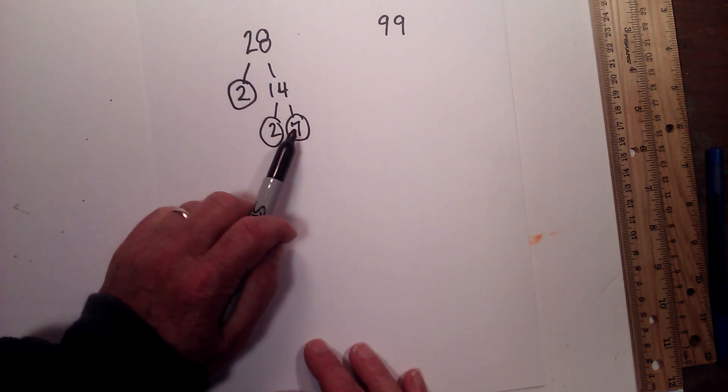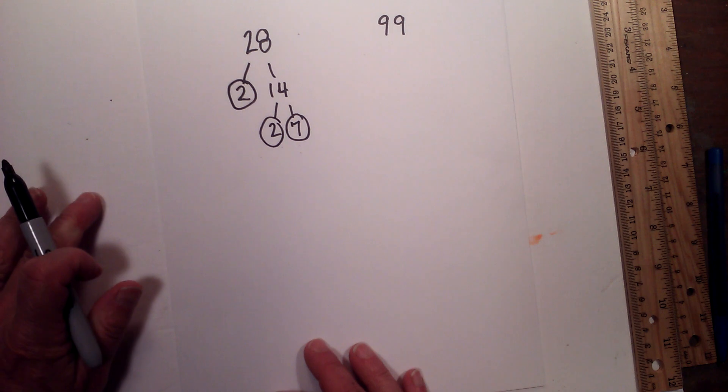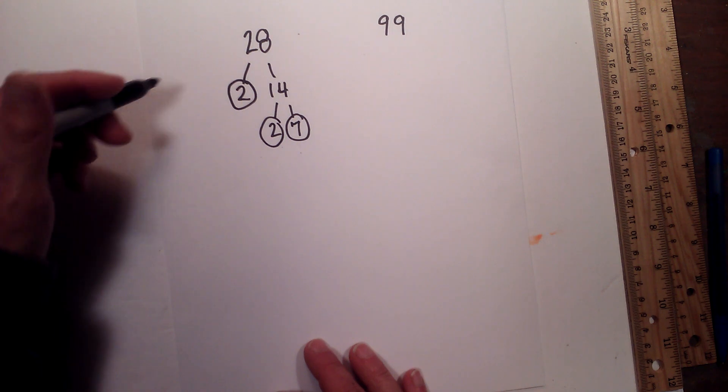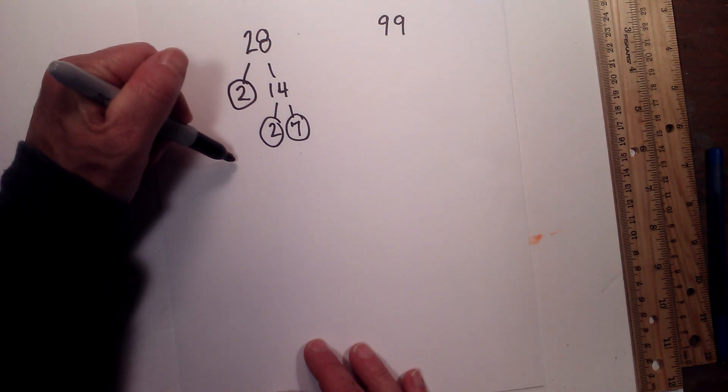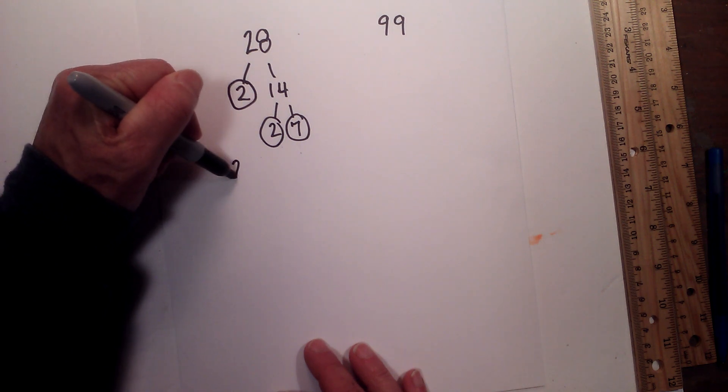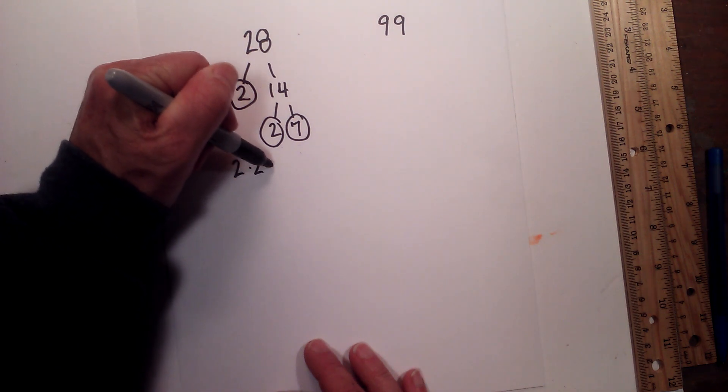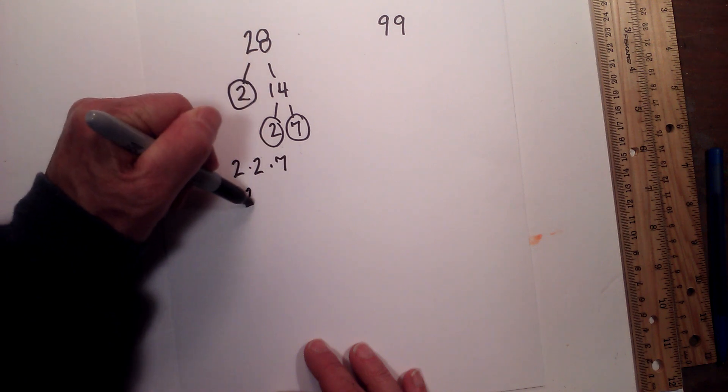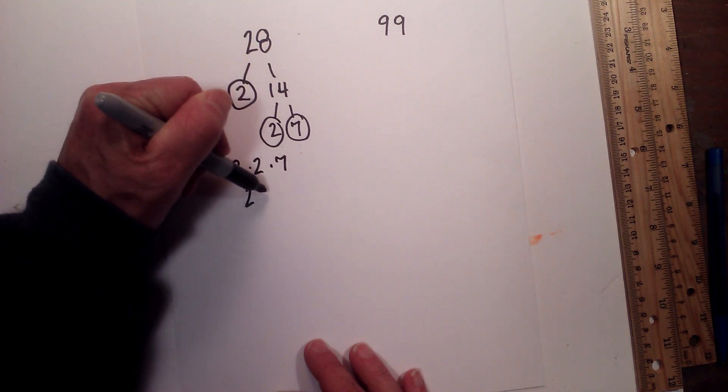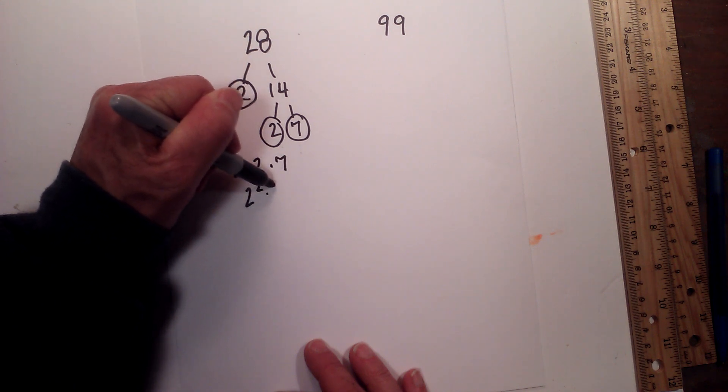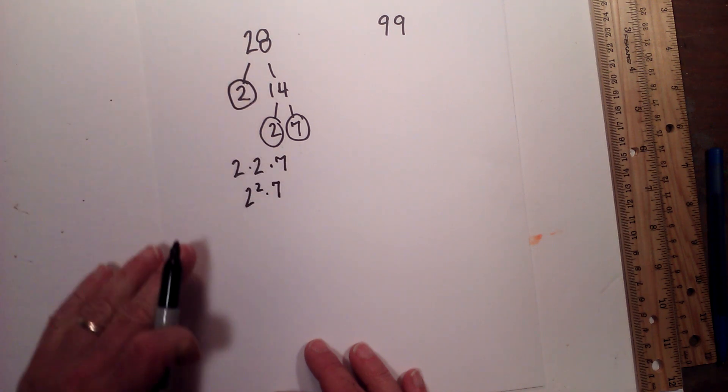I'm now finished because I'm down to just prime numbers. So the prime factorization of 28 is 2 times 2 times 7, or 2 squared times 7.